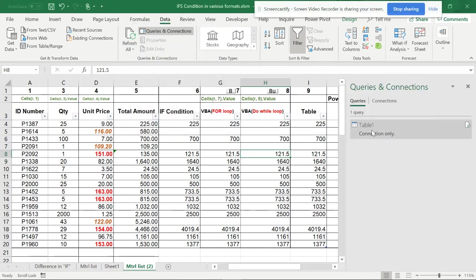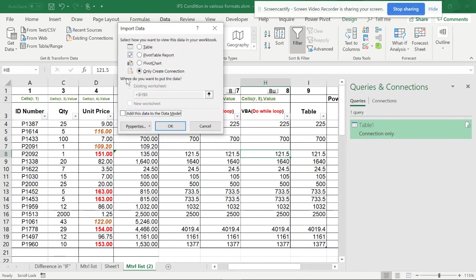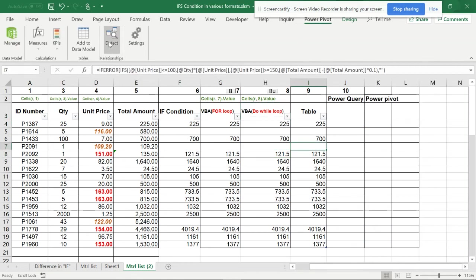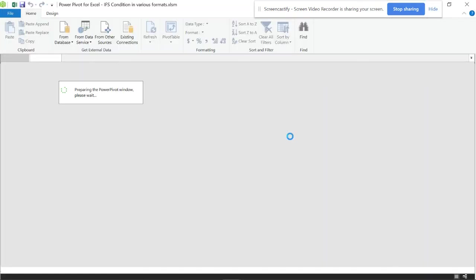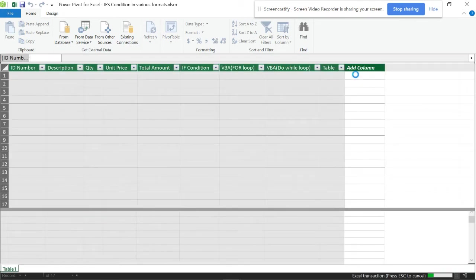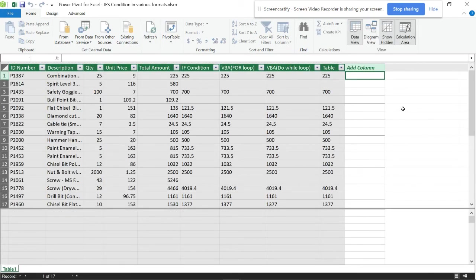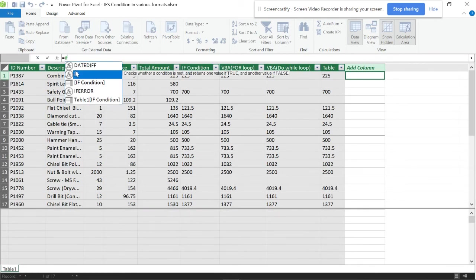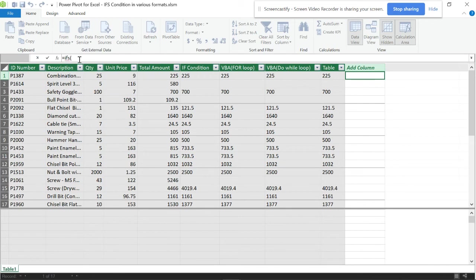I don't want to add this into the data model right now — you can load it and add it to Power Pivot if you want, but I'm going to take this table directly to Power Pivot. Once there, you can see that we only have the IF condition available — there is no IFS condition in Power Pivot. If you try to use IFS, you'll get an error.